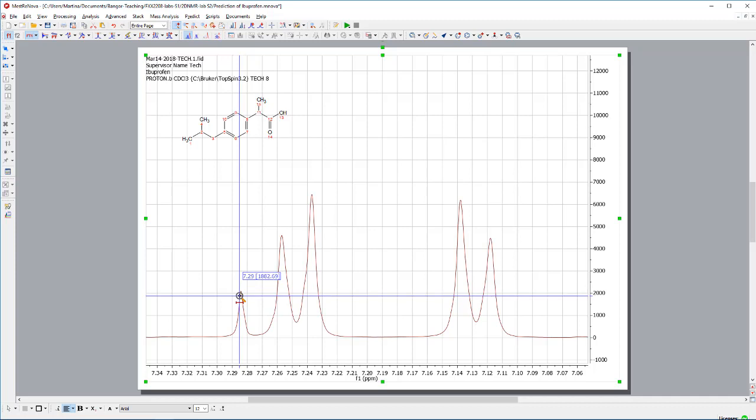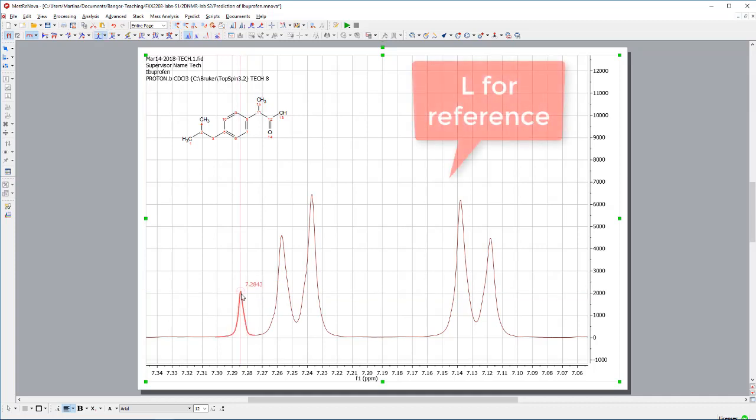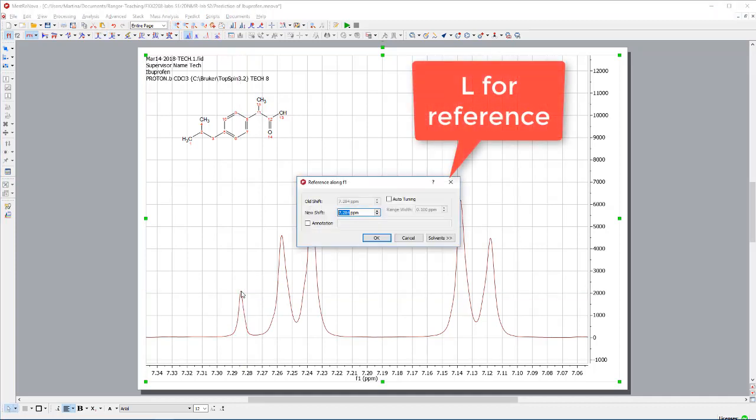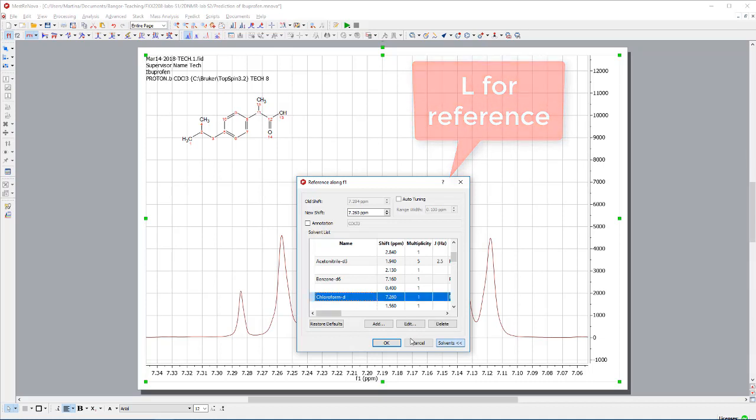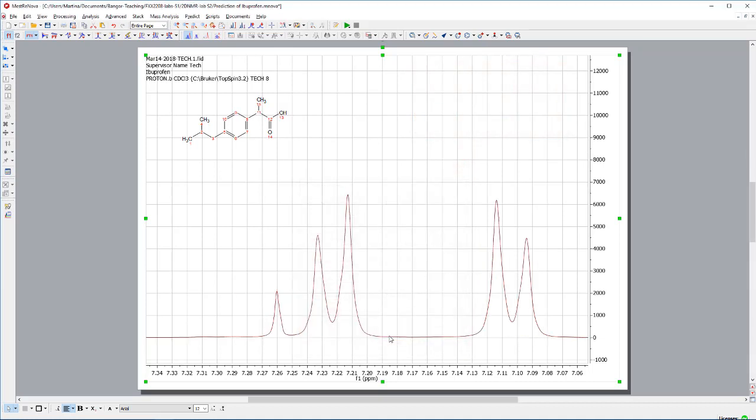I have pressed the letter L, that will open up my calibration window. I select chloroform, proton NMR and say OK. So, now this calibration should have been done. I can go back to the full view of the spectrum.